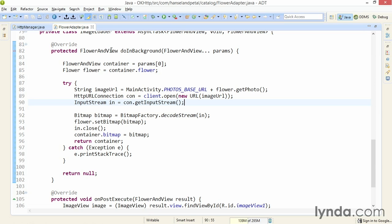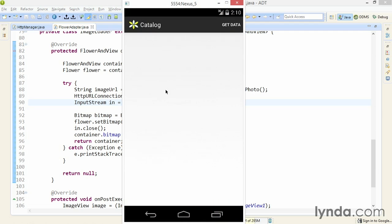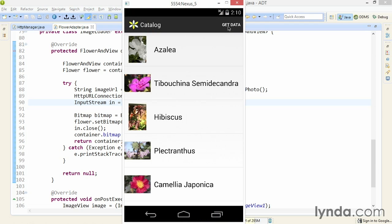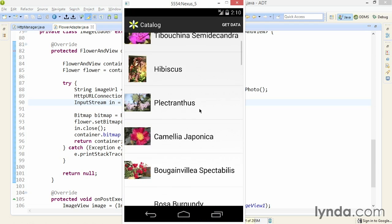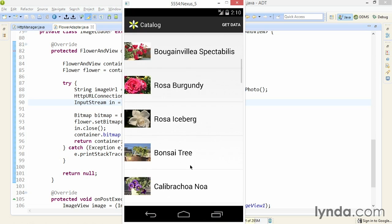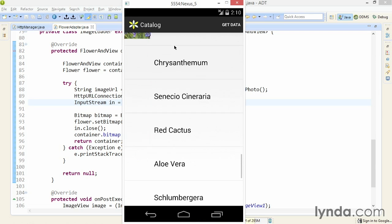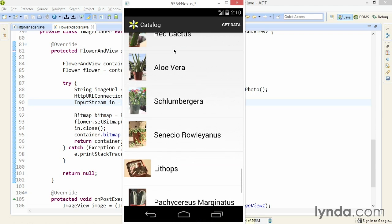I'll save and run the app again. I'll click the action bar item and everything works exactly the same as before. But you might notice that images are showing up just a little bit faster than they did before. That's because I'm using the same HTTP client over and over again. I'm not having to recreate as many objects.